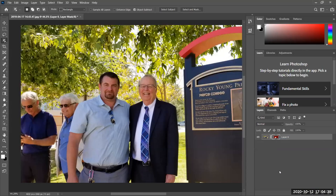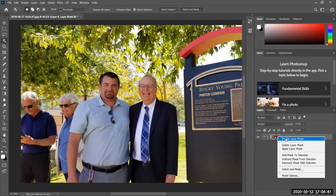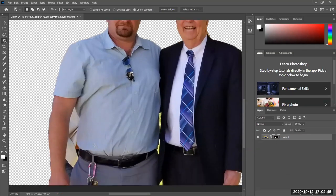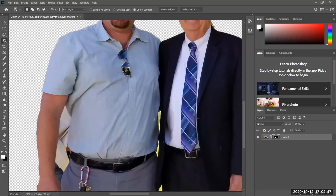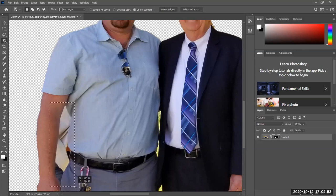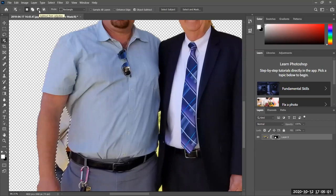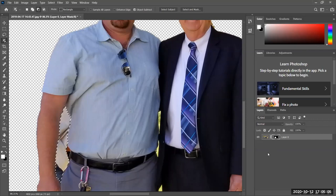If I disable the layer mask, everything comes back. If I enable it, everything disappears again. Notice there are some areas I can select — right here, right here, and right here. I can go ahead and select these and subtract from the selection using my brush tool.